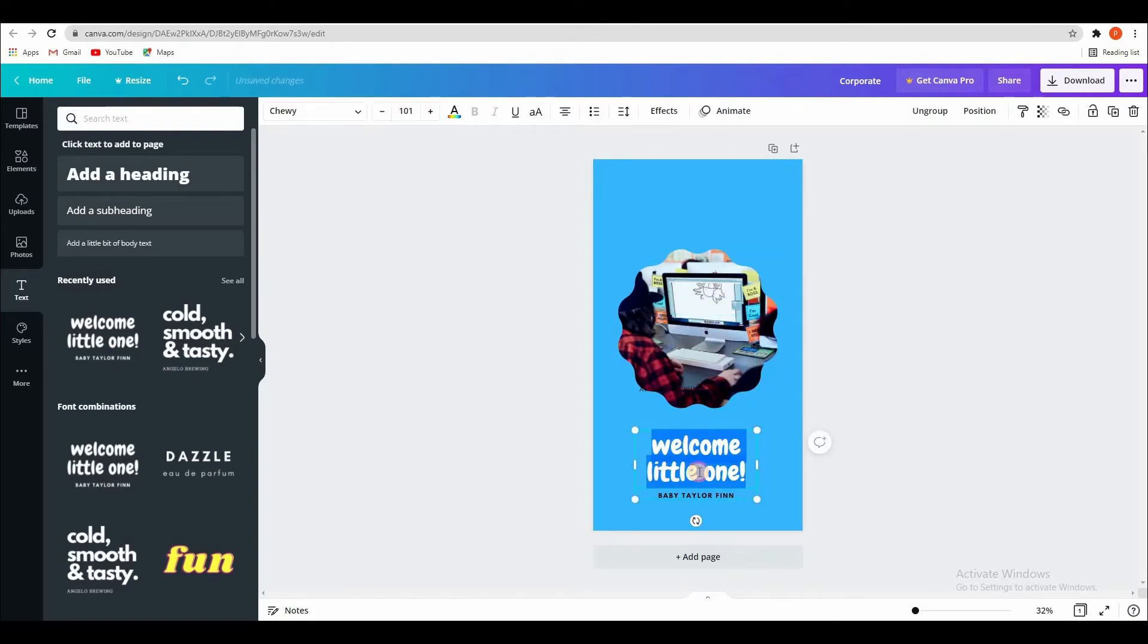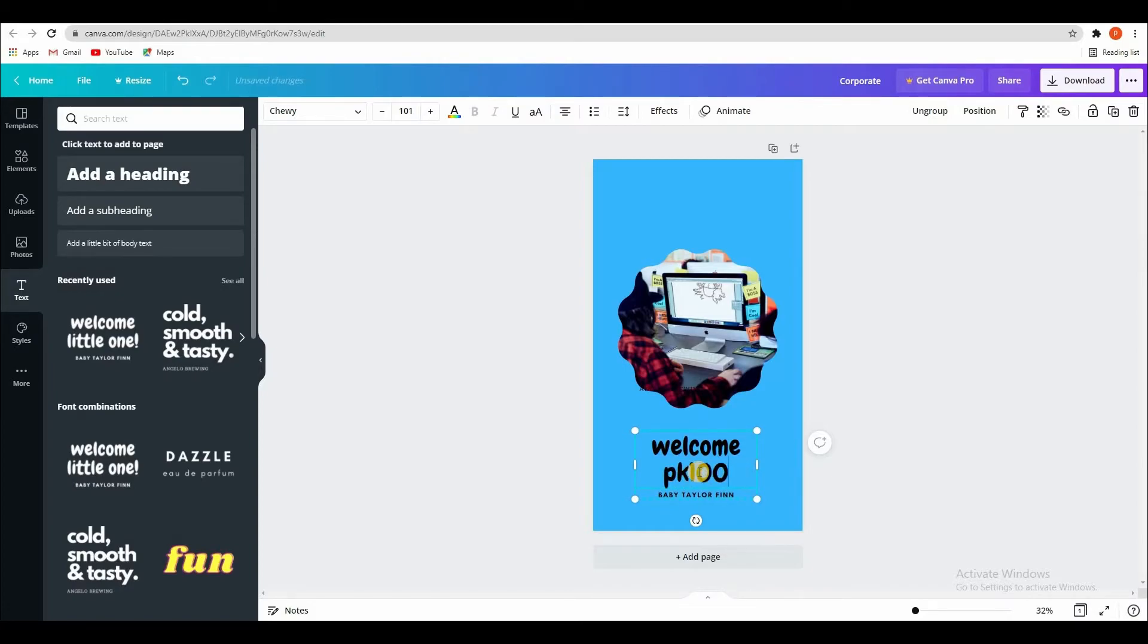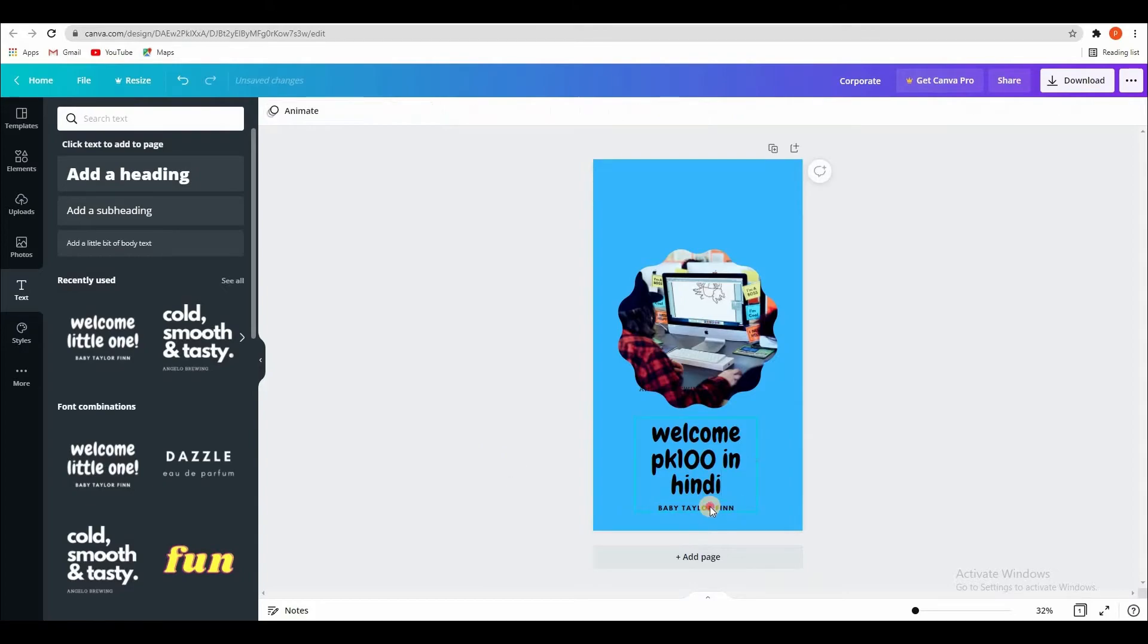Welcome to PK100 in Hindi. Learn graphics.